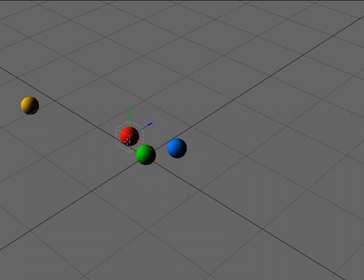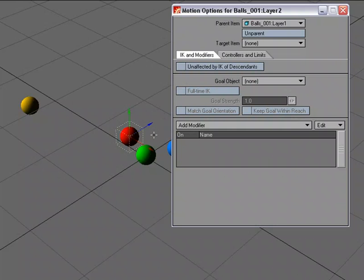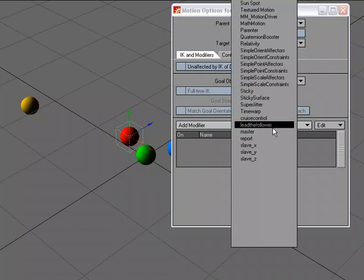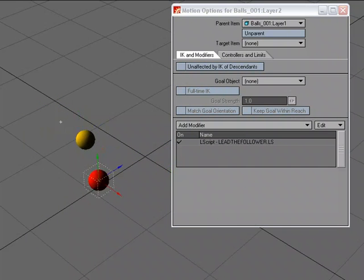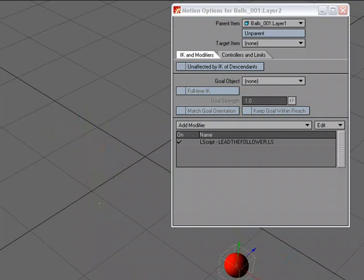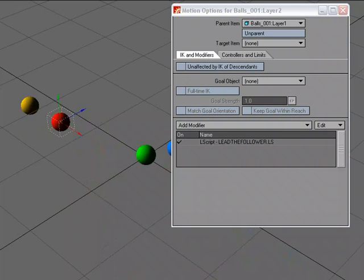I'm going to grab the red ball, M for motion options, add modifier, and I'm going to choose Lead the Follower. And already you can see if I scrub through, it's already following it.